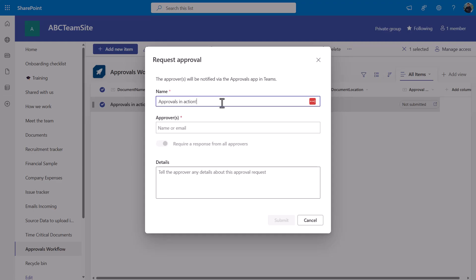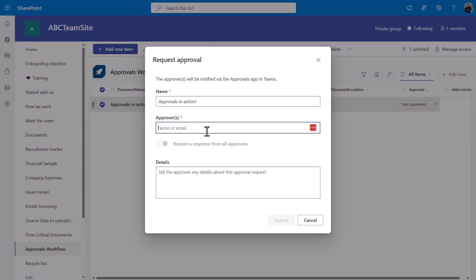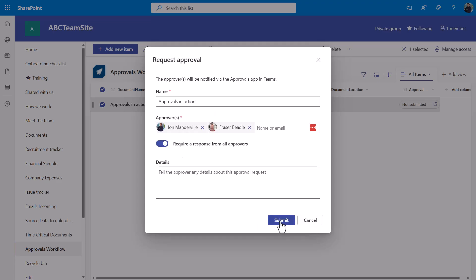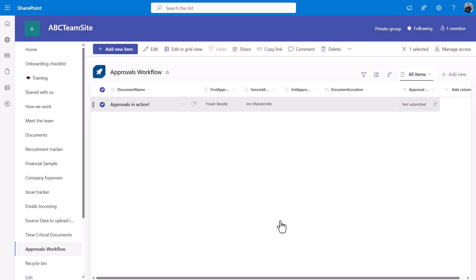Now this is what I'm going to call the approval. I will then select who I want the approvers to be—just a standard people picker. We'll put Fraser and myself in. I'm going to require a response from all approvers. If I turn that off, either myself or Fraser could approve this. I require it from all approvers, put the details in, and click submit.